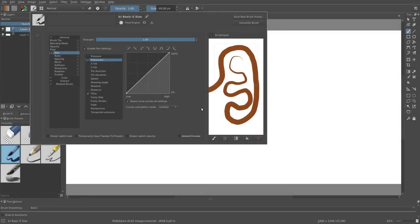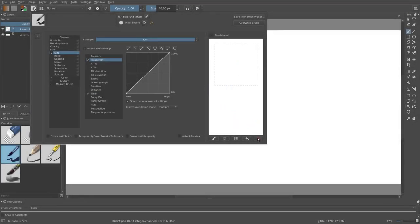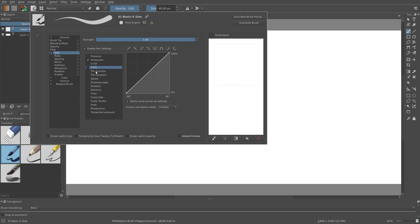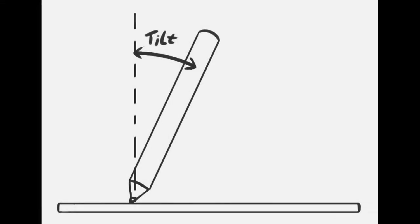Pressure instance for pressure increase. It only registers when there is a pressure increase. Then we have these four sensors: X tilt, Y tilt, tilt direction and tilt elevation. This all depends on the angle of the stylus.